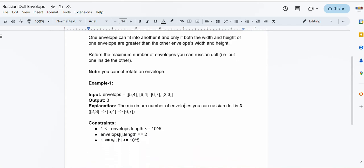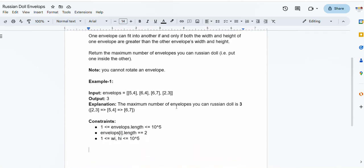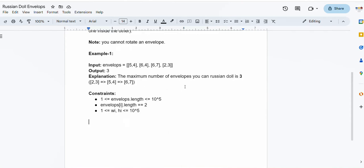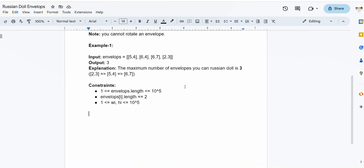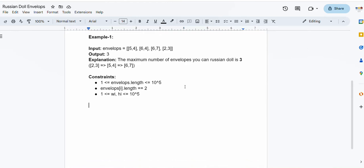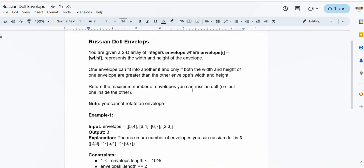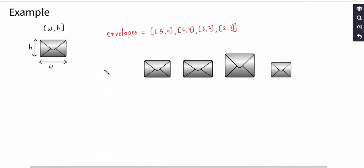In the input we are given an array of integer pairs, and in the output we return an integer giving the maximum number of envelopes we can Russian doll. The length of the envelopes array goes up to 10 to the power of 5, and each element contains exactly two integers. The width and height of each envelope may also go up to 10 to the power of 5. Let's better understand the problem using an example.